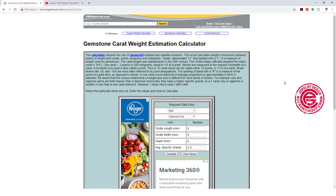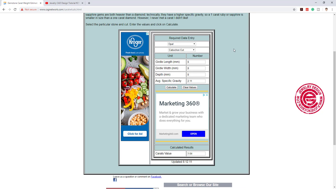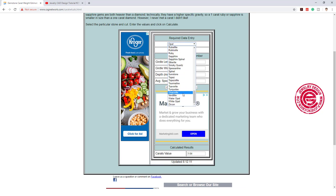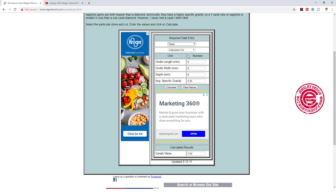This is one of the links to calculate gemstone carat weight estimate. It's pretty simple. You have a lot of choices right there, and you can choose any one you want. Let's say we want topaz, and you can also choose the cut.